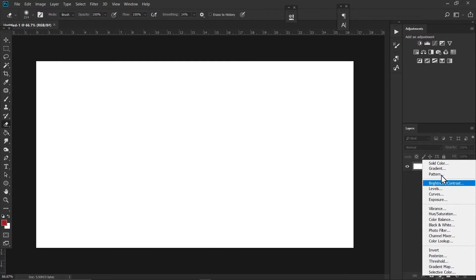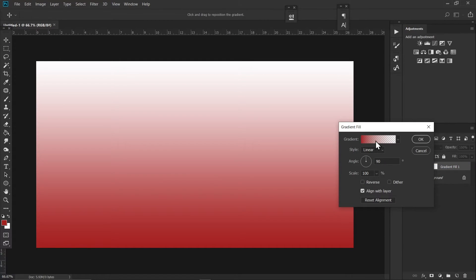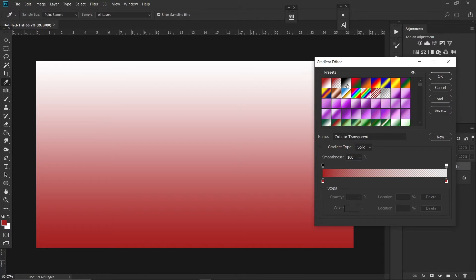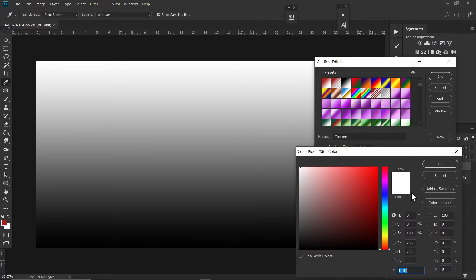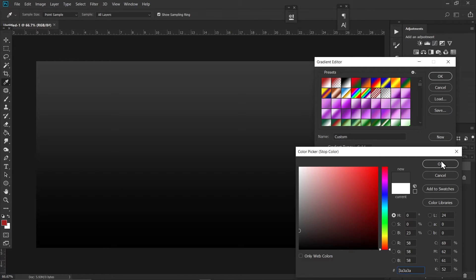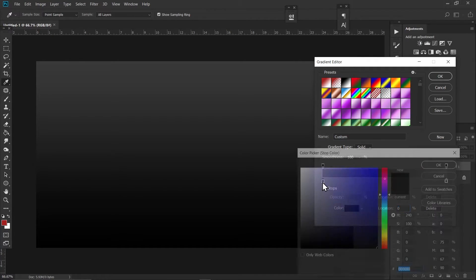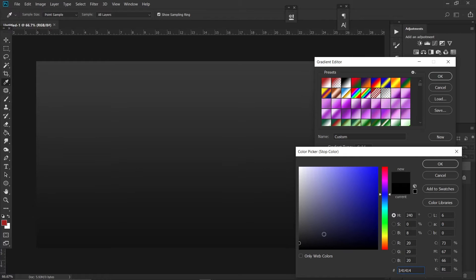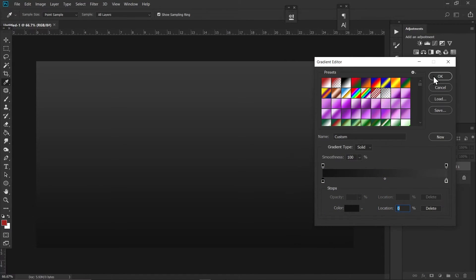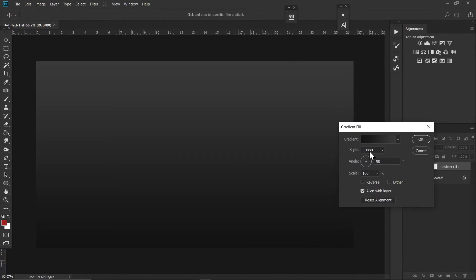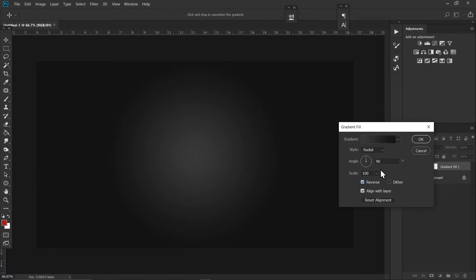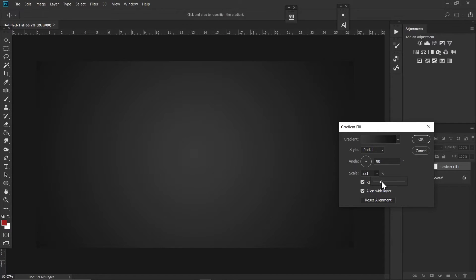Click on this adjustment icon and choose Gradient. Click on this gradient bar and select this one. Double-click here and choose a darker gray, then double-click here and choose a color like this one. Hit OK once you're done and set the style to Radial. Click the Reverse option and increase the scaling a bit, then press OK.